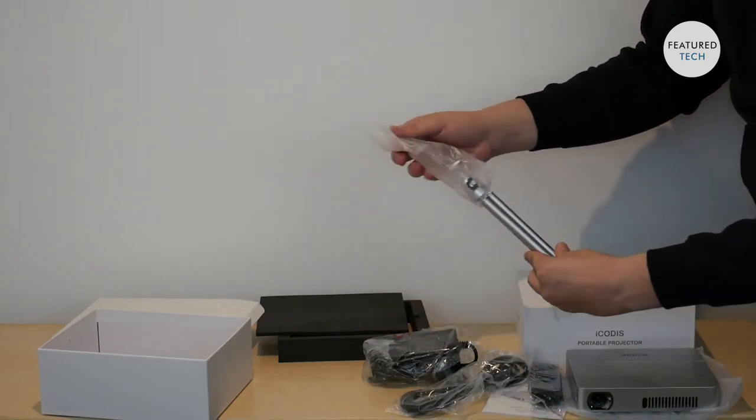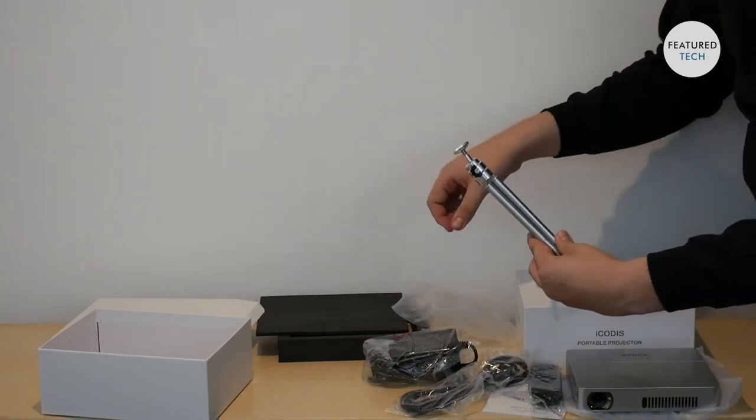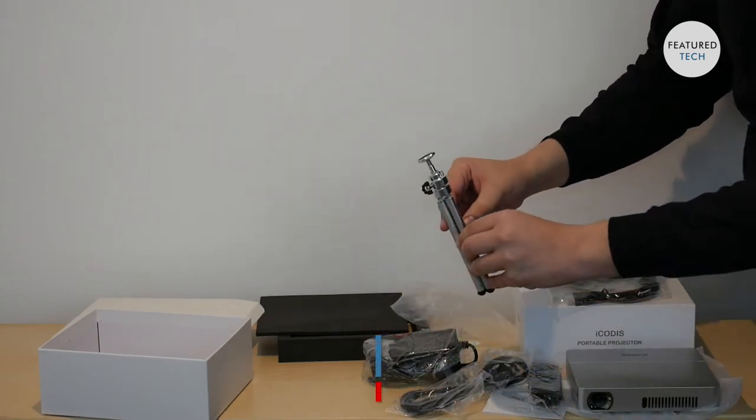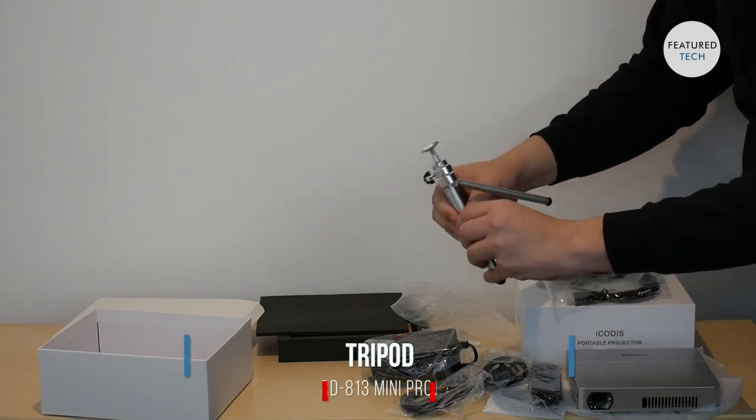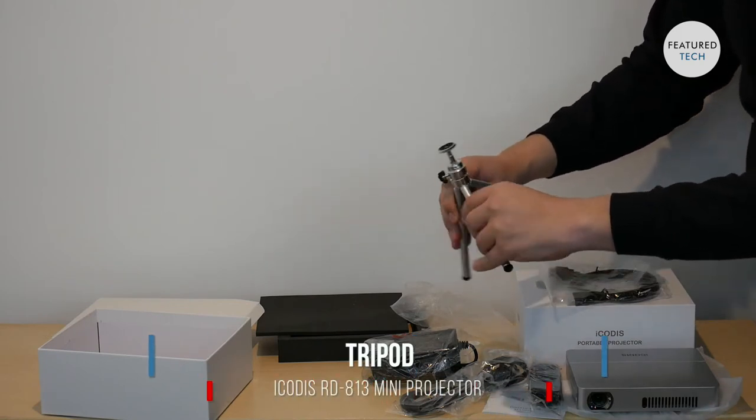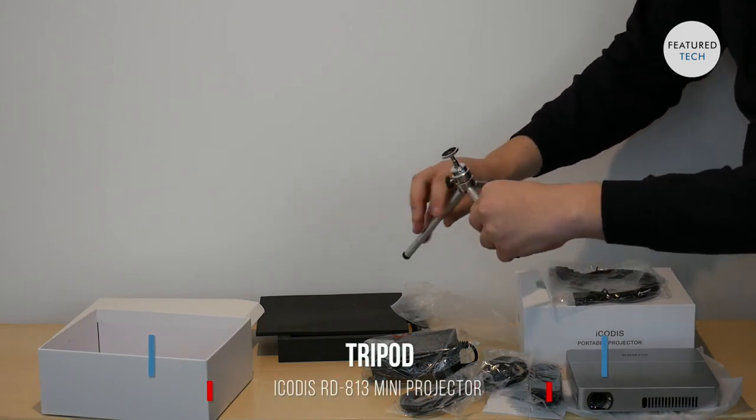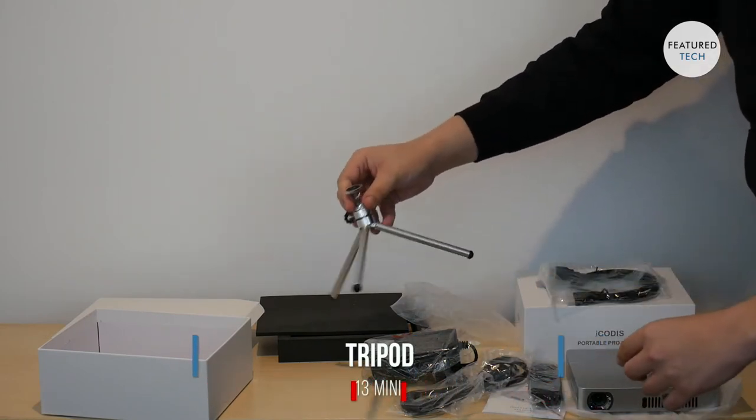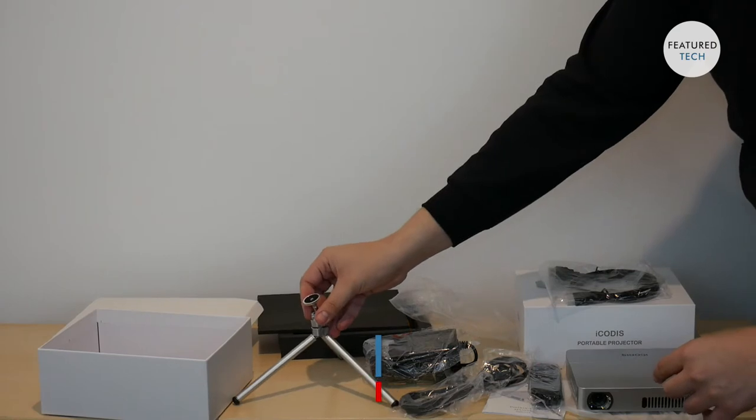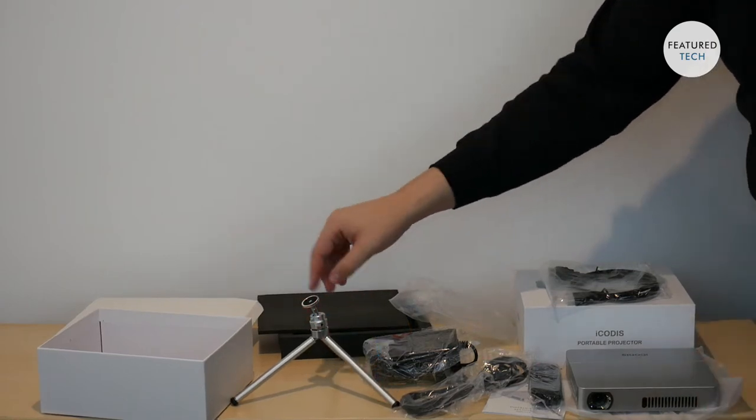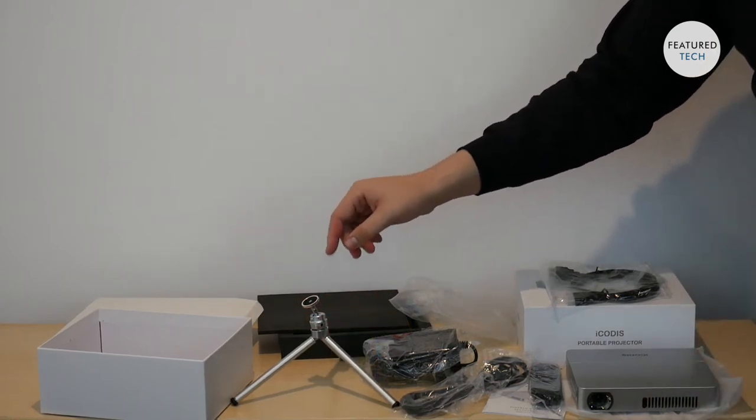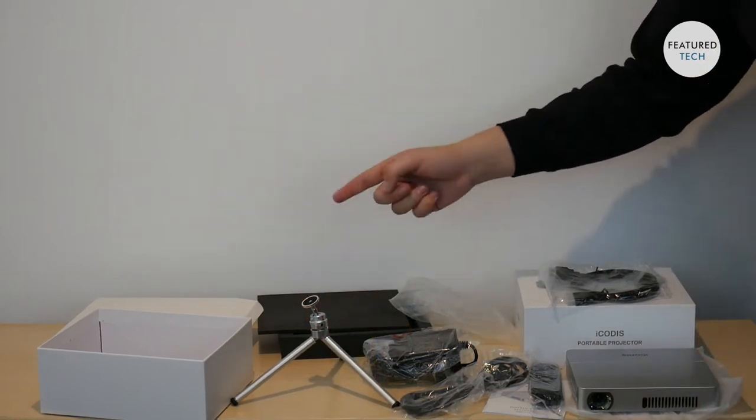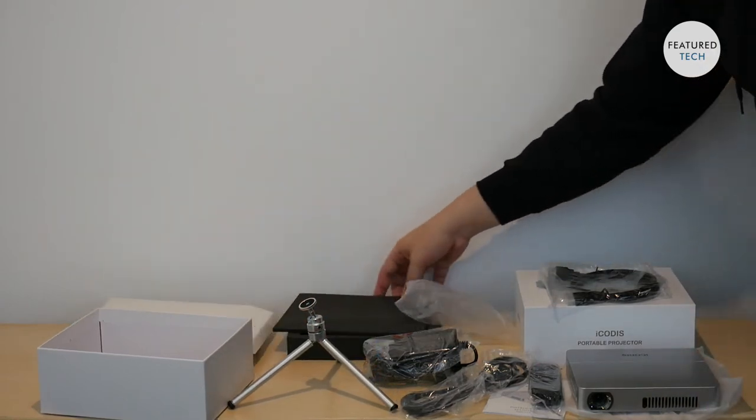The projector also has a tripod that comes with it. So you can put up the projector on there. We're going to showcase that in the next segment.